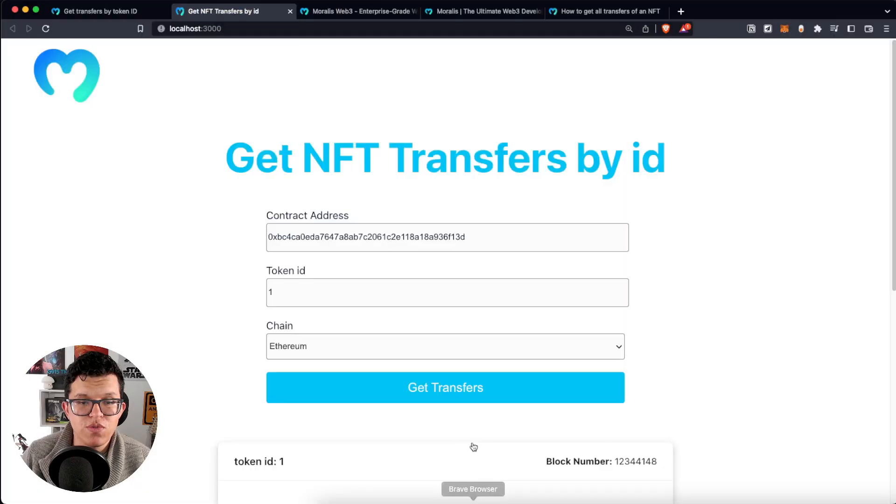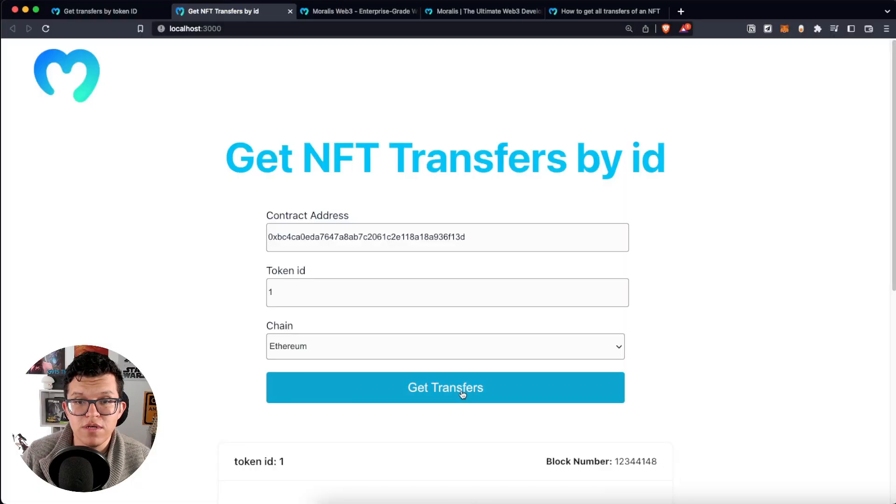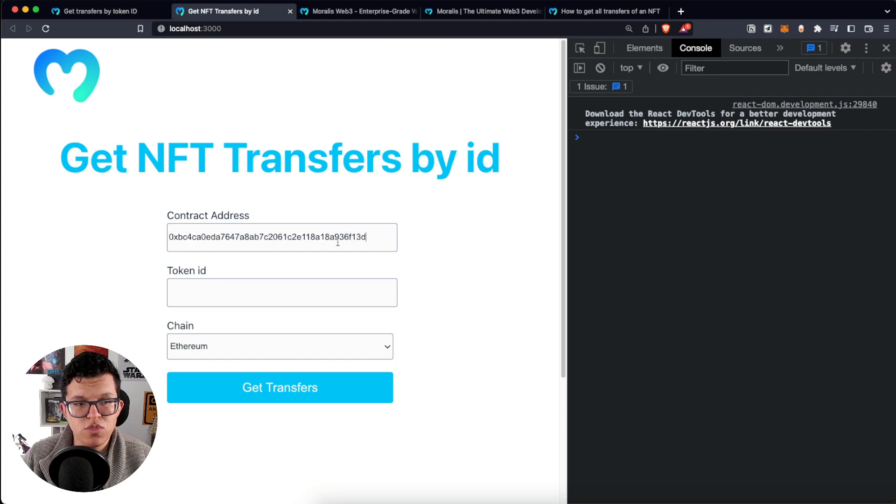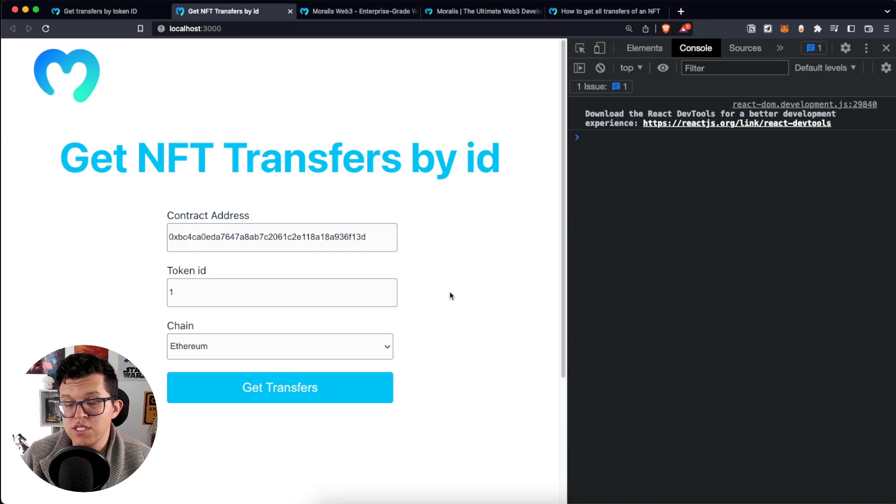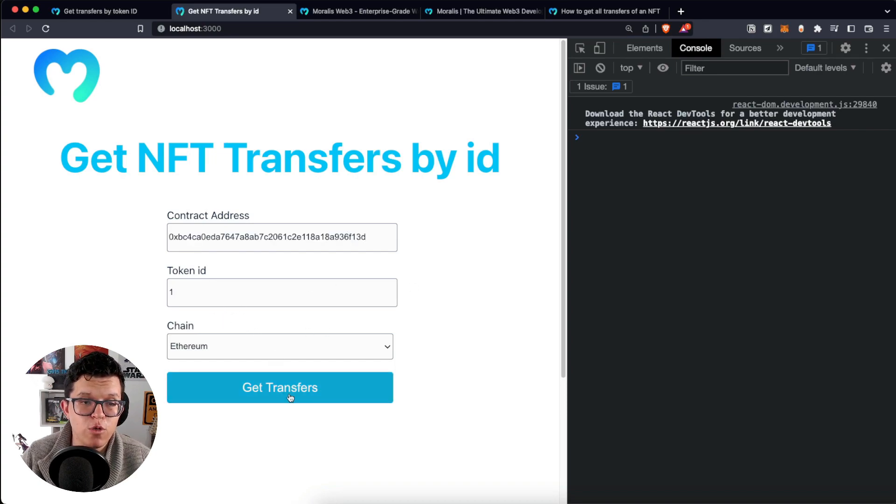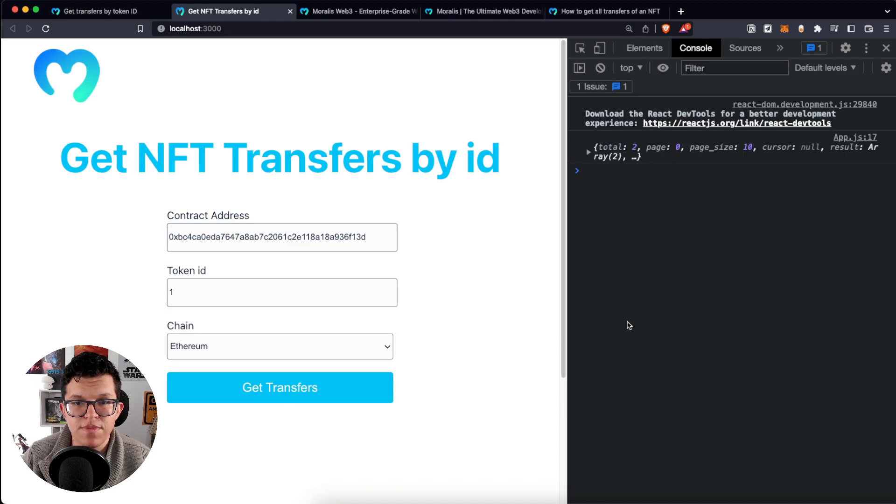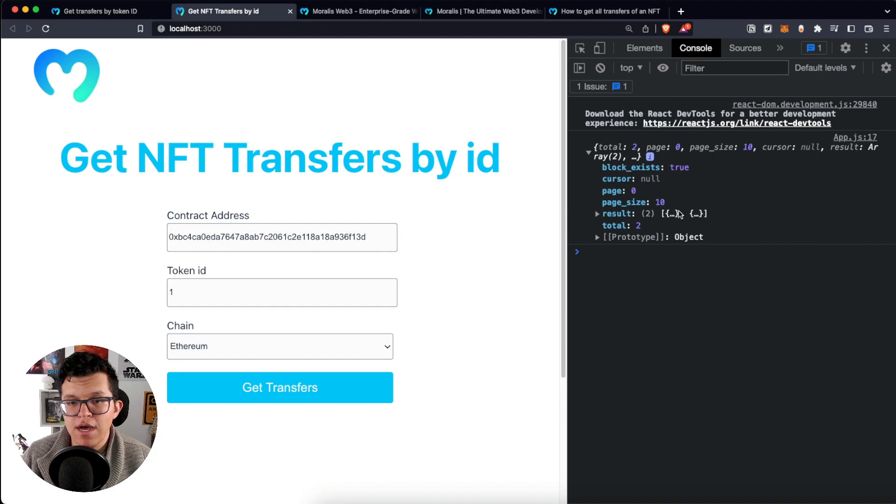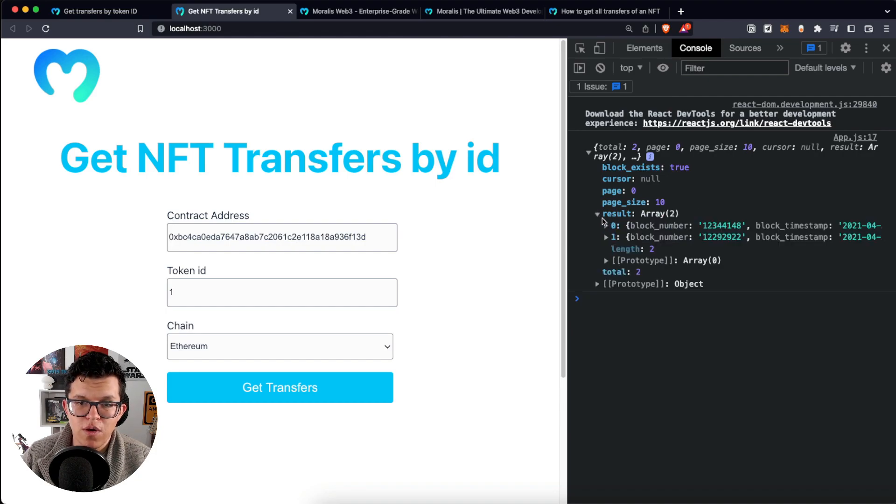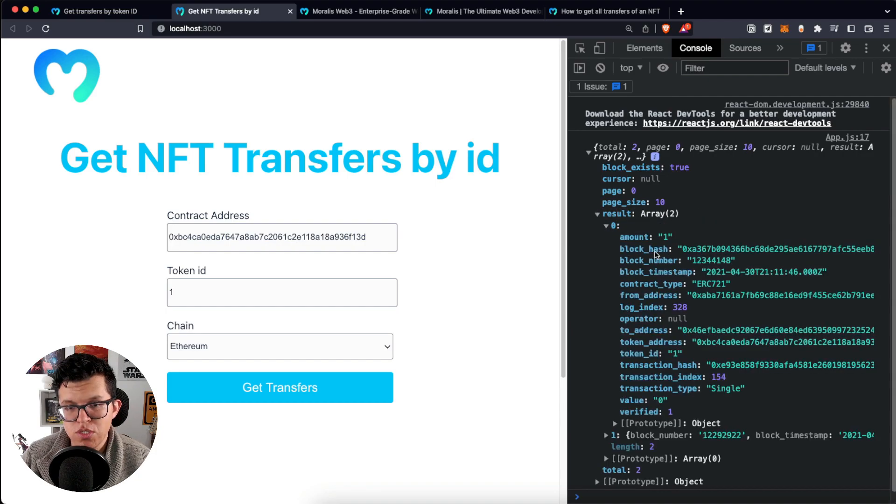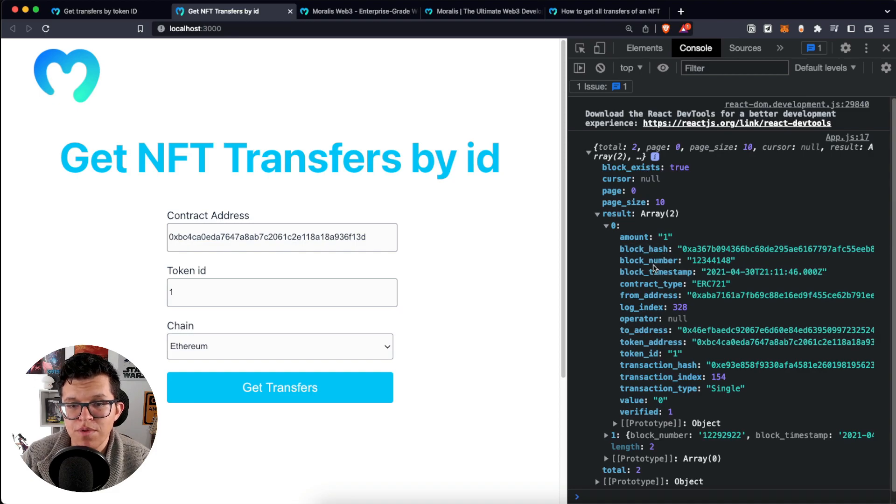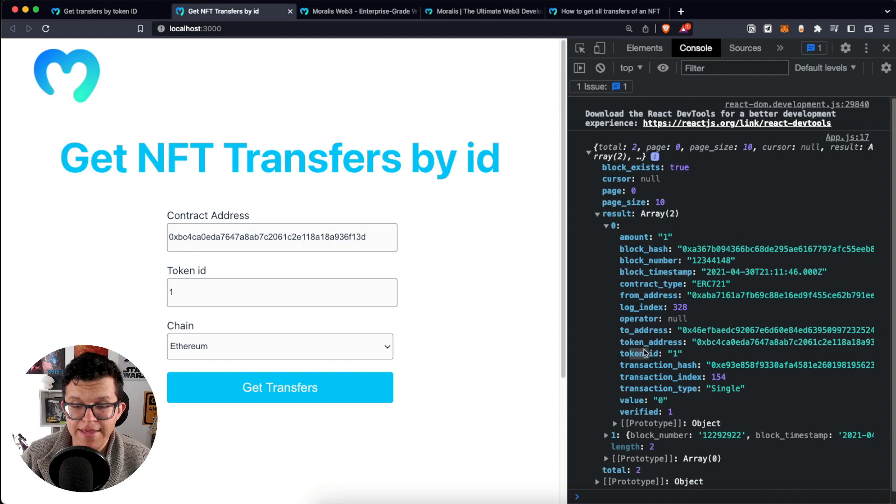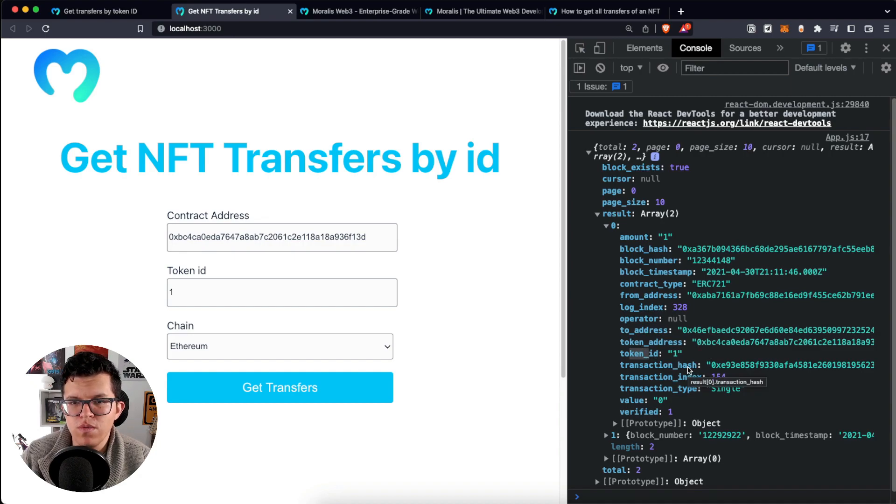This refresh NFT transfers is attached to this get transfer button, so let's give it a try. Let's use the same contract, the same token ID, and as you already know the chain by default is Ethereum. So let's click on get transfers and as you can see here we got the response we wanted. And here on result we have the information we want such as the block hash, the block number, the sender, the receiver, the token ID, and a lot more.